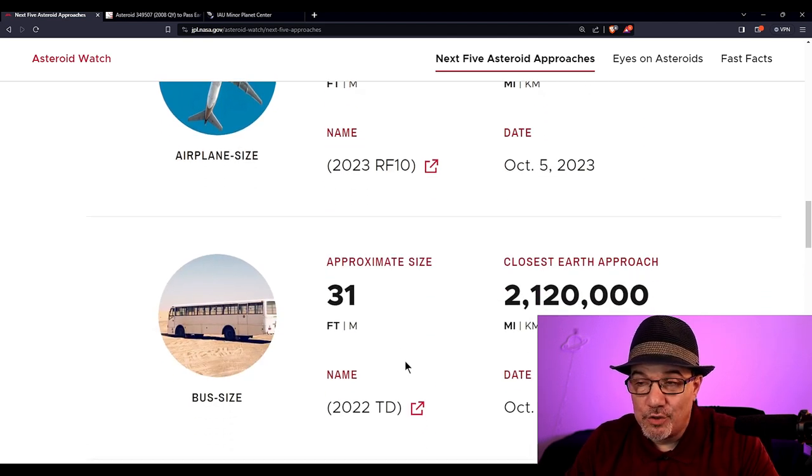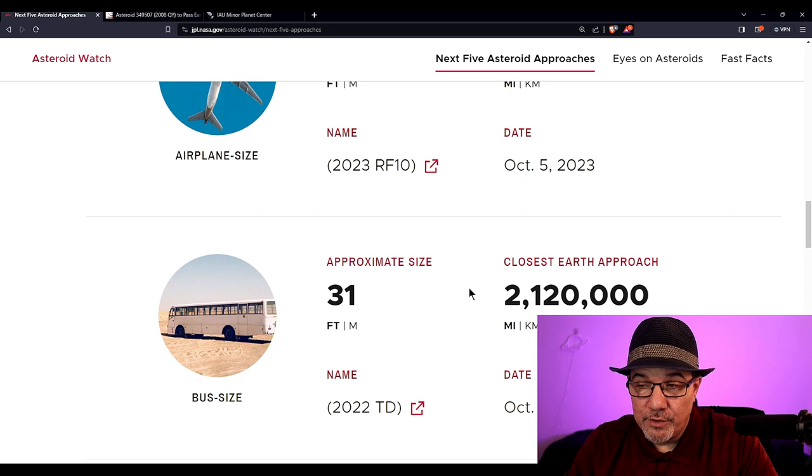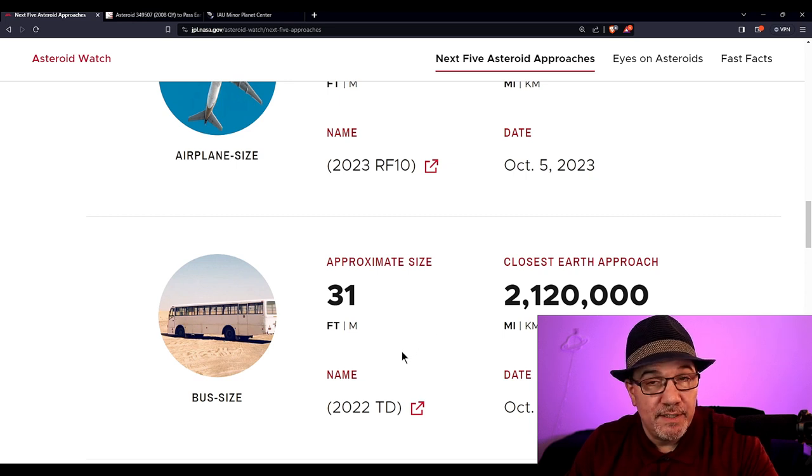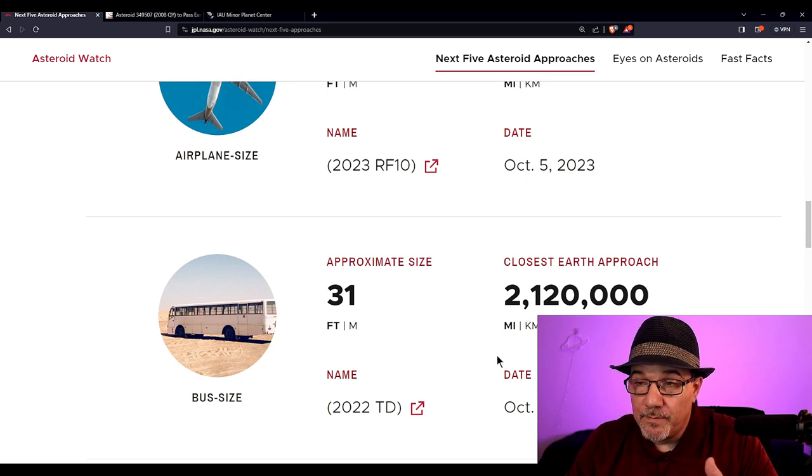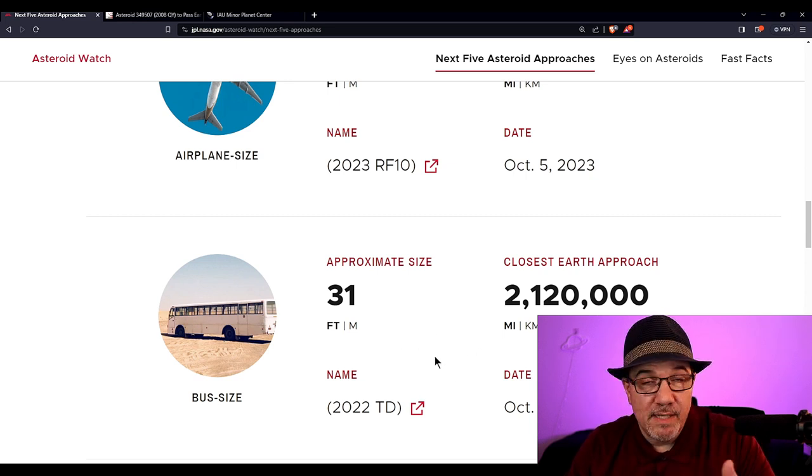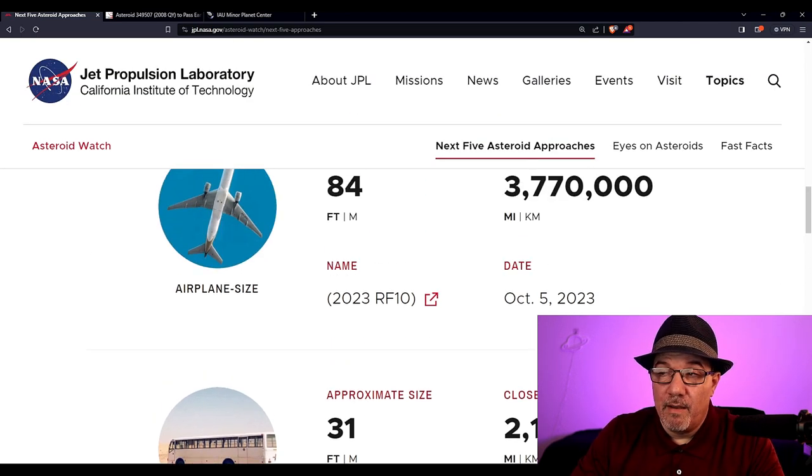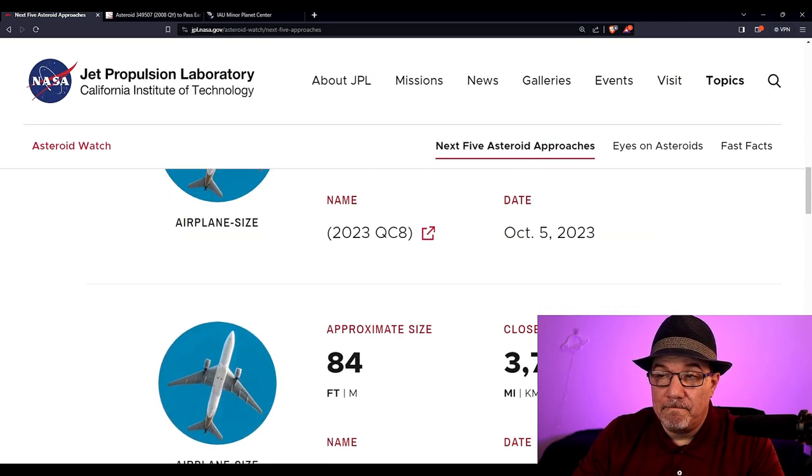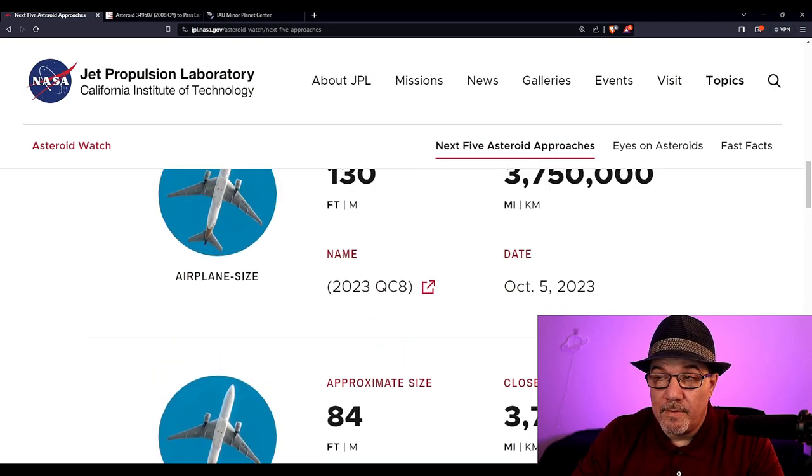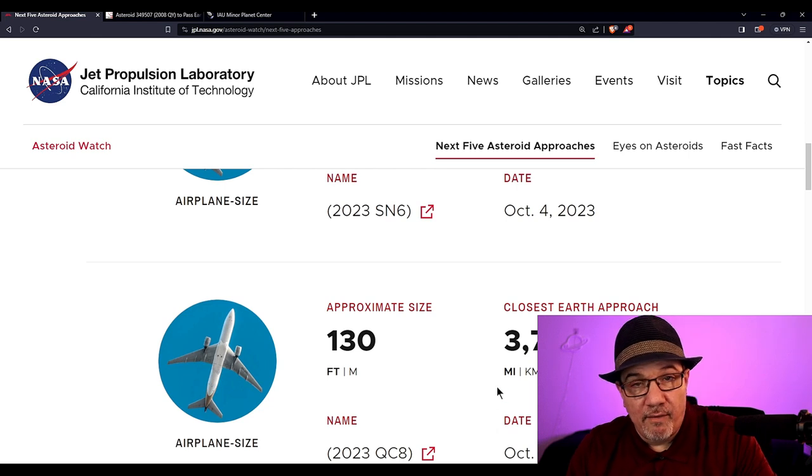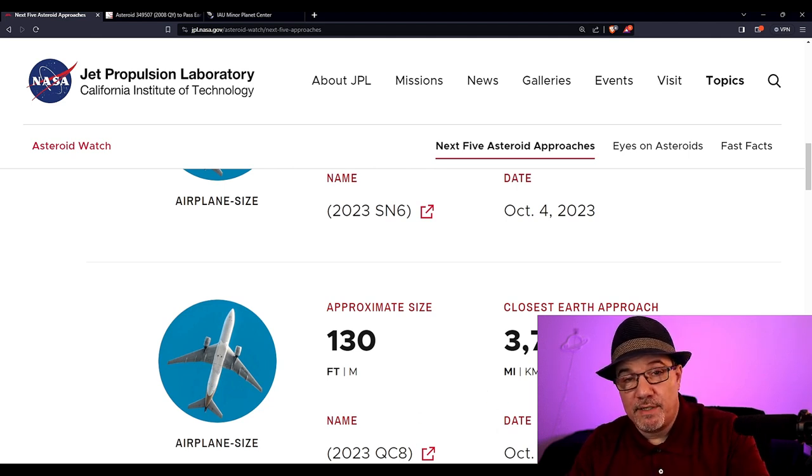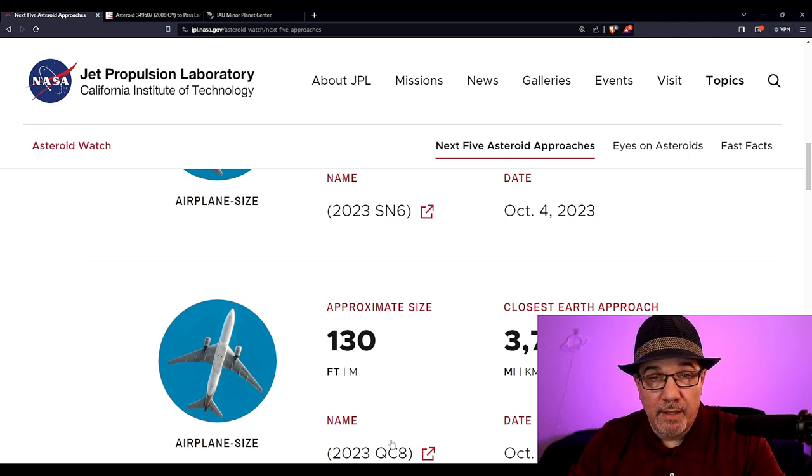And then on October 7th, asteroid 22 TD, 31 foot. You have to remember, we have ones that we have to worry about, even though they say we're not going to get hit.